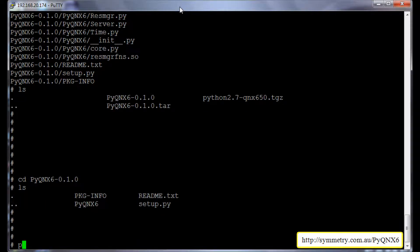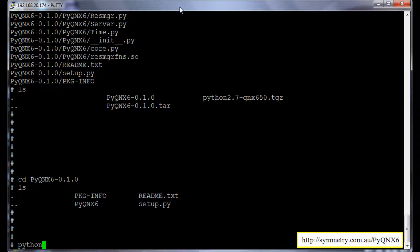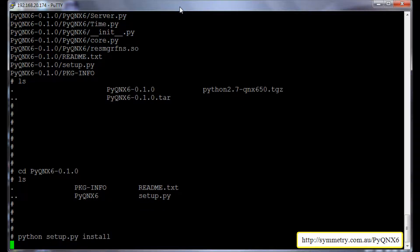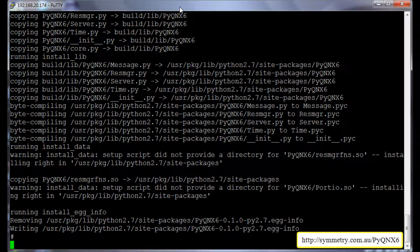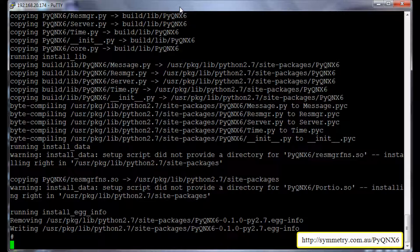And there will be a file called setup.py. To install this pyqnx6 package, we will have to install using the command python setup.py install. It's installing the pyqnx6 package.